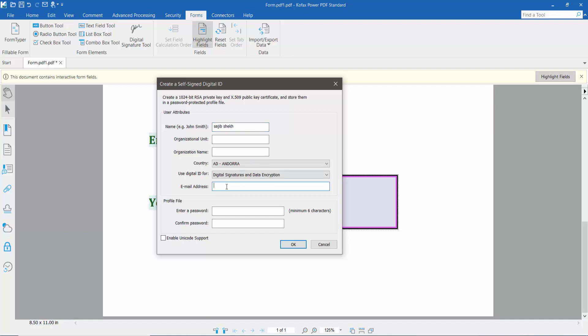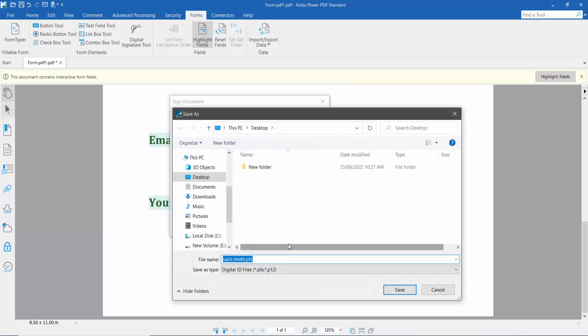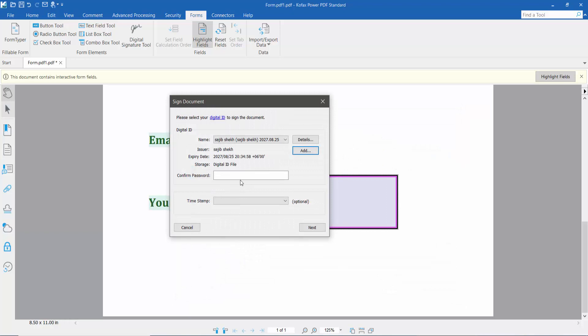Type your email and create a password. Click OK and Save, then confirm your password.